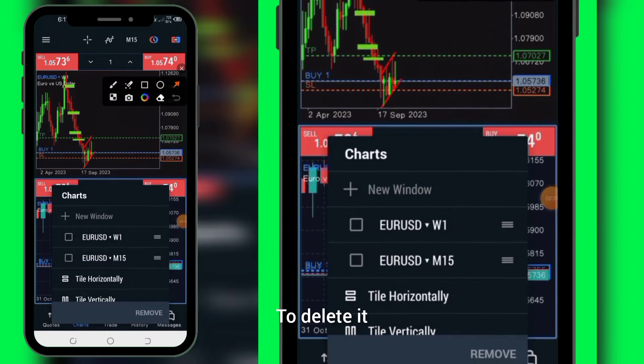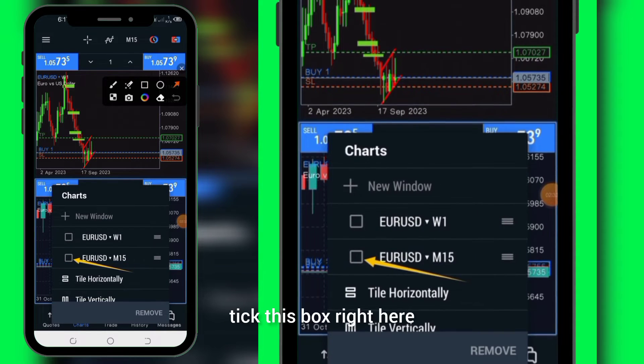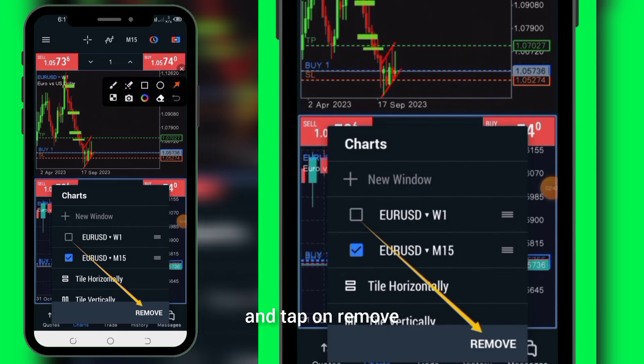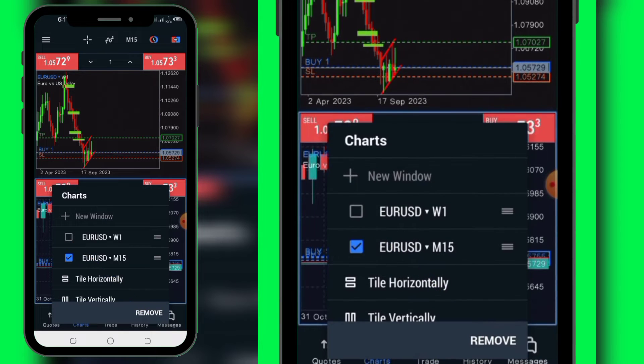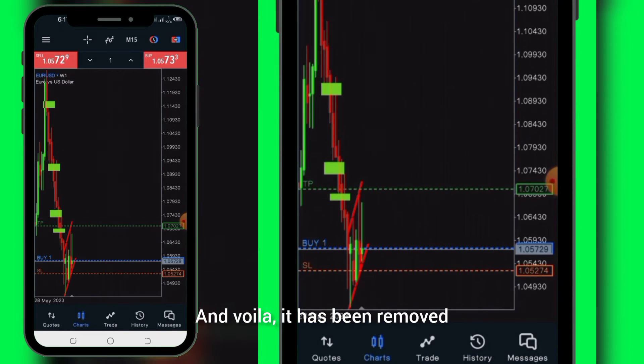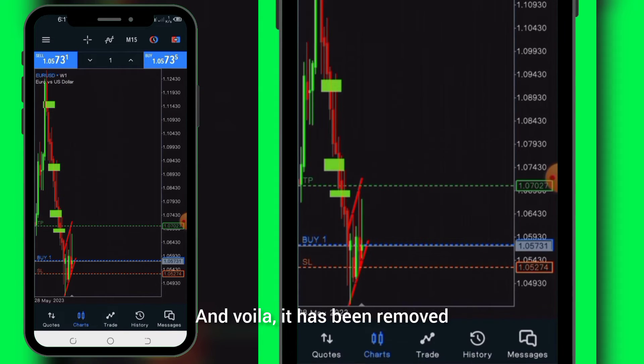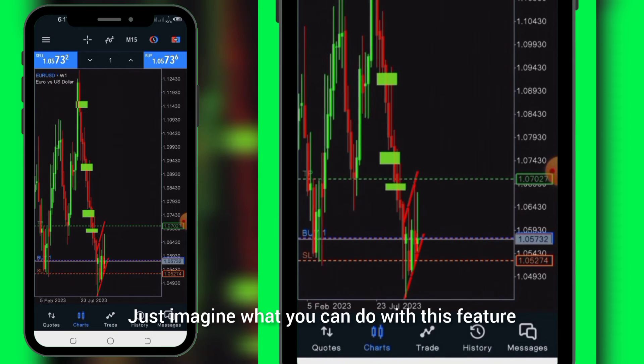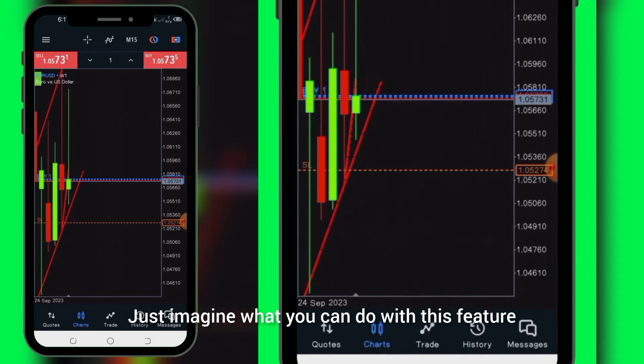To delete it, tick the bus icon right here and tap on remove. And voila, it has been removed. Just imagine what you can do with this feature.